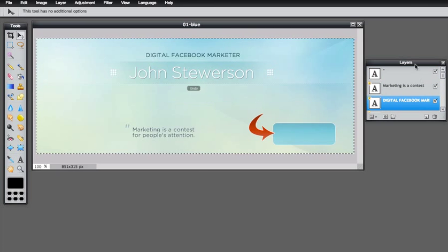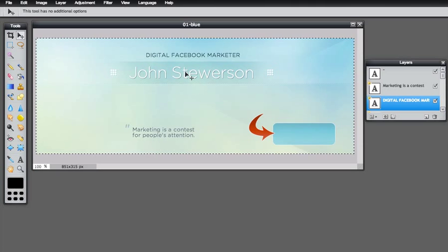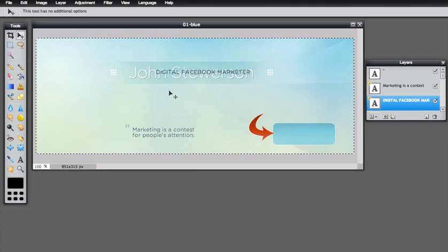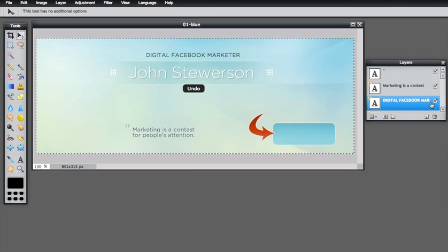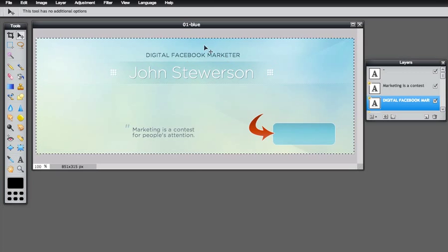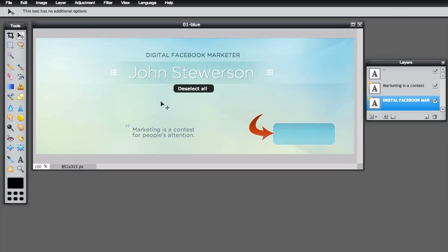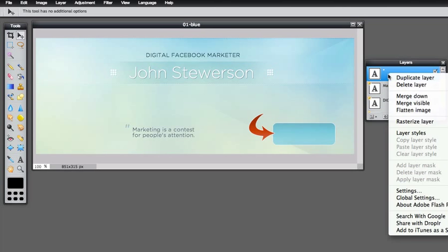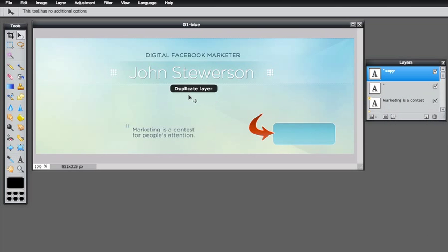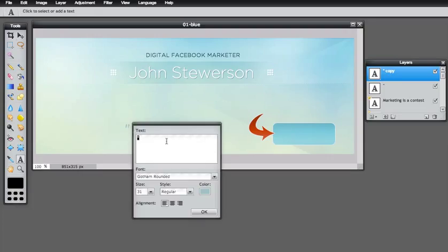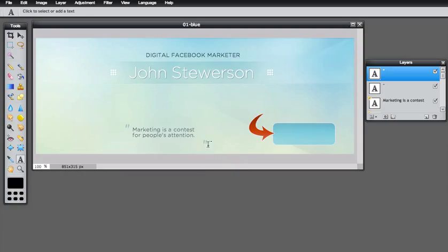Press the move tool and move the quote. You can select layers and move them around — the layer needs to be selected in the layers window to move it. Right-click and click 'Duplicate' to duplicate the layer. You can see it's duplicated. Press T to change the quote and move it around one more time.